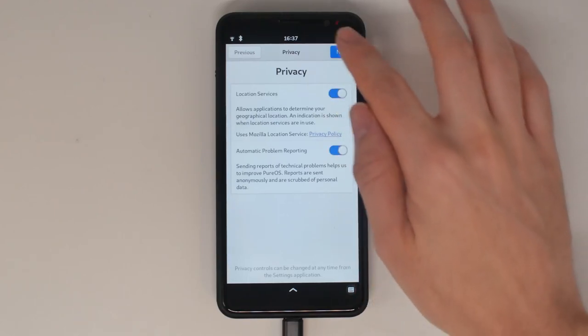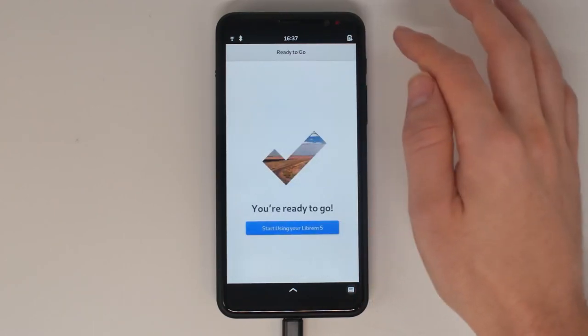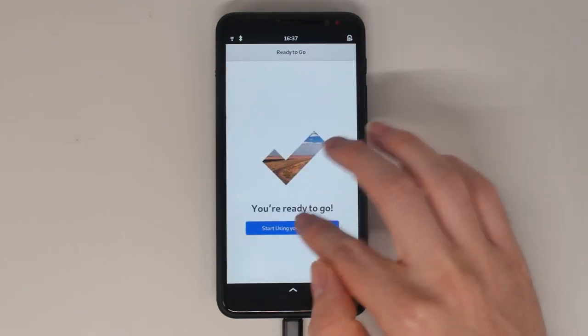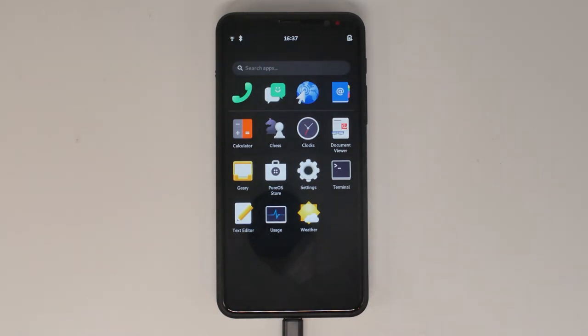Re-flashing the Librem 5 is the best way to remove your personal data and put the phone back into factory defaults. Warning, this procedure will completely erase everything on your device.